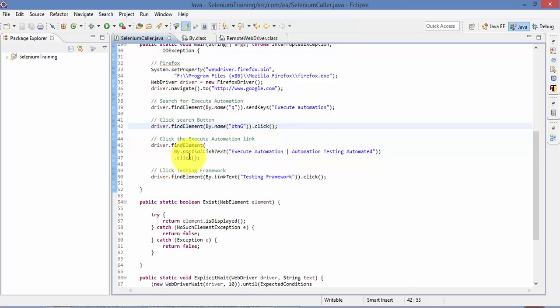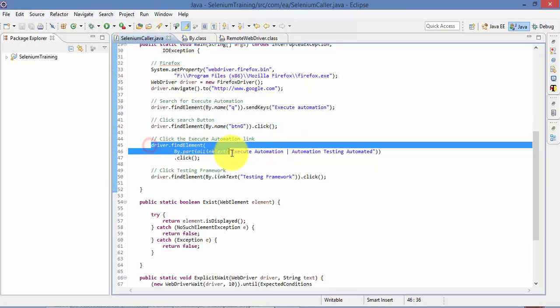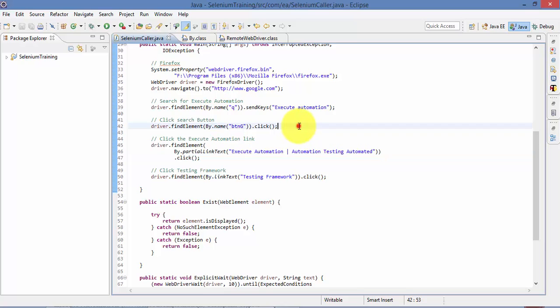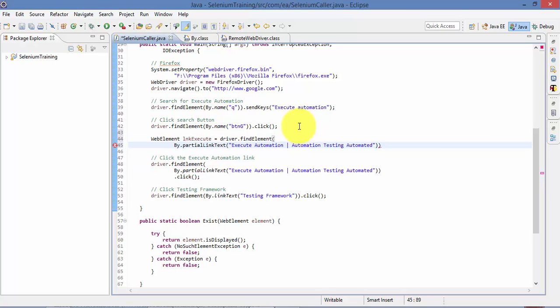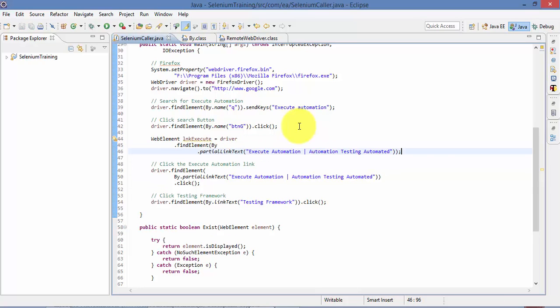So for doing that what I'm going to do is I'm going to first create the instance for this WebElement of this partial link. So I'm going to create the WebElement lnkExecute is equal to this guy. All right.